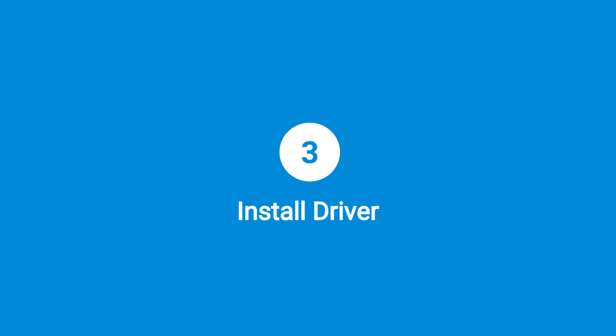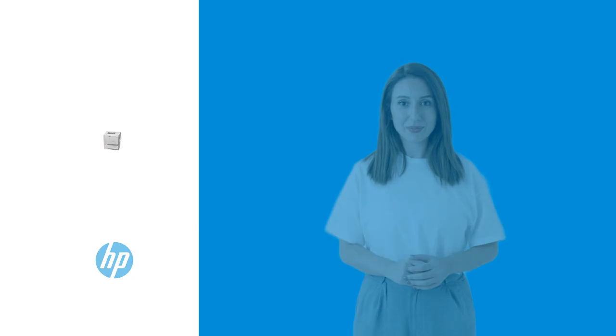Step 3. Install Driver. Download the latest printer driver from HP's website and run the installation, following the on-screen instructions.